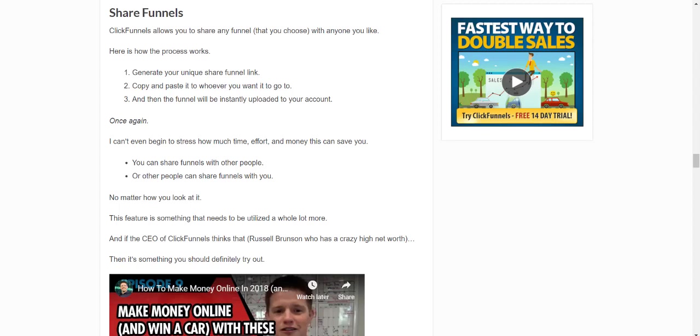And a lot of other sales funnel softwares have caught on with this. I'm not sure if ClickFunnels was the first, but they're probably the first to make it really popular. It's a great feature.